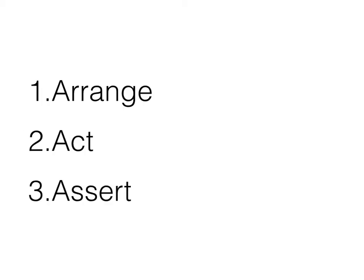This is also called as arrange, act, assert, or AAA.